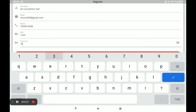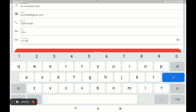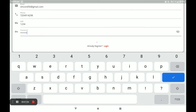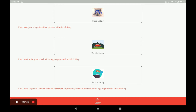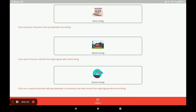Next, you have to create a strong password and then click on Register. After registration, it comes to the dashboard of this application. In this dashboard there are three categories: store listing, vehicle listing, and service listing.